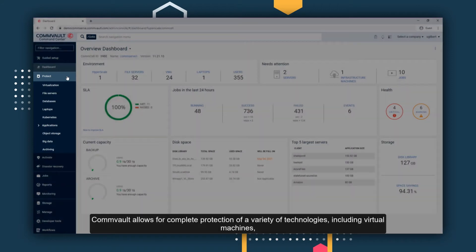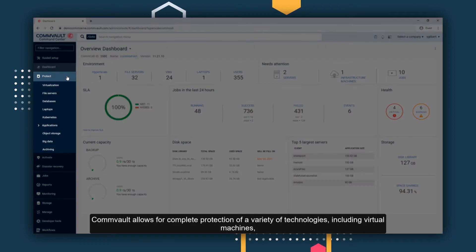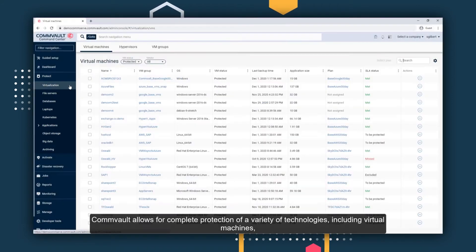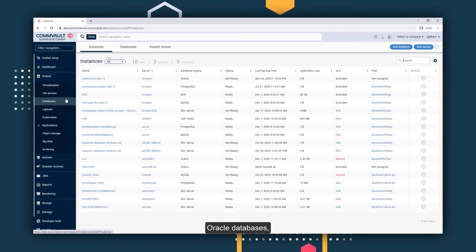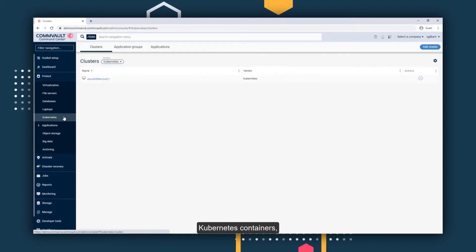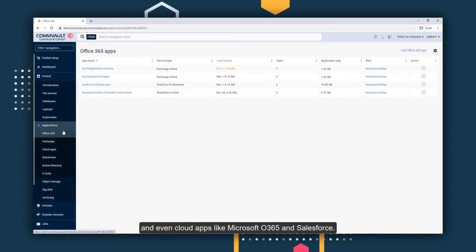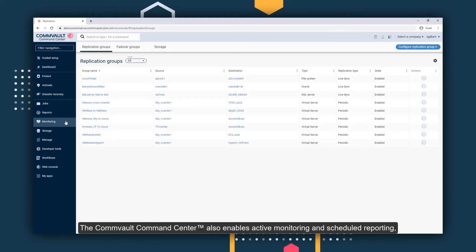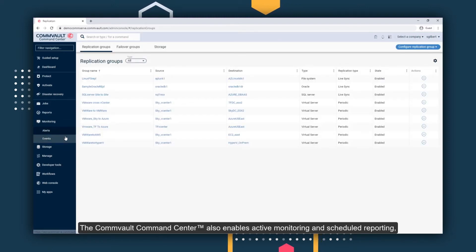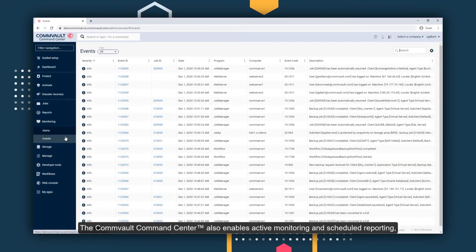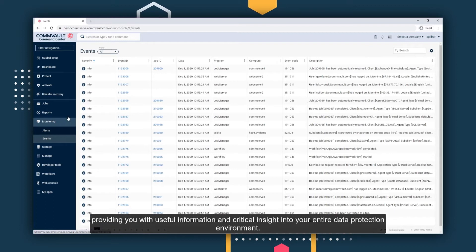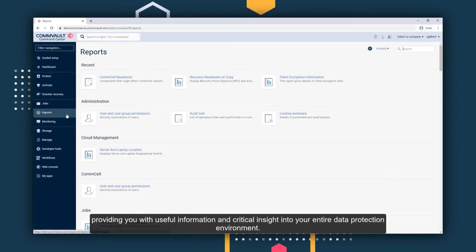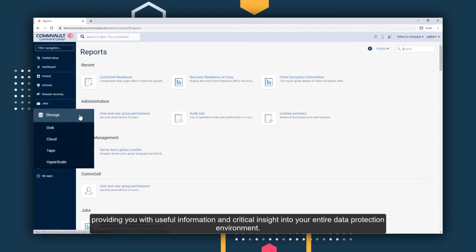Commvault allows for complete protection of a variety of technologies, including virtual machines, databases, laptops, Kubernetes containers, and SaaS apps like Microsoft 365 and Salesforce. The Commvault Command Center also enables active monitoring and scheduled reporting, providing you with useful information and critical insight into your entire data protection environment.